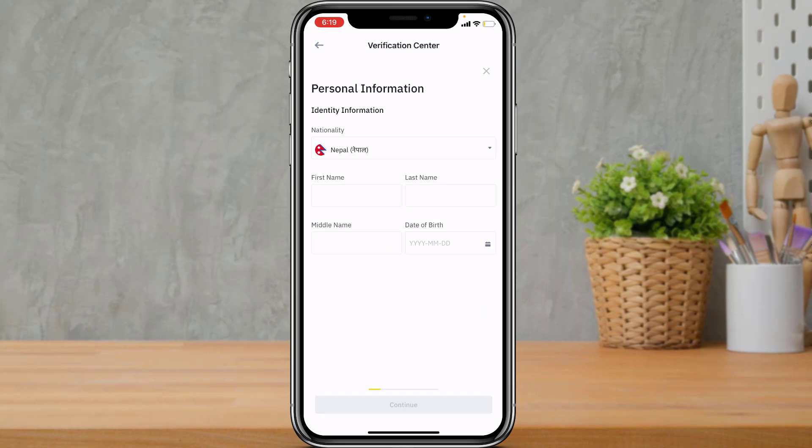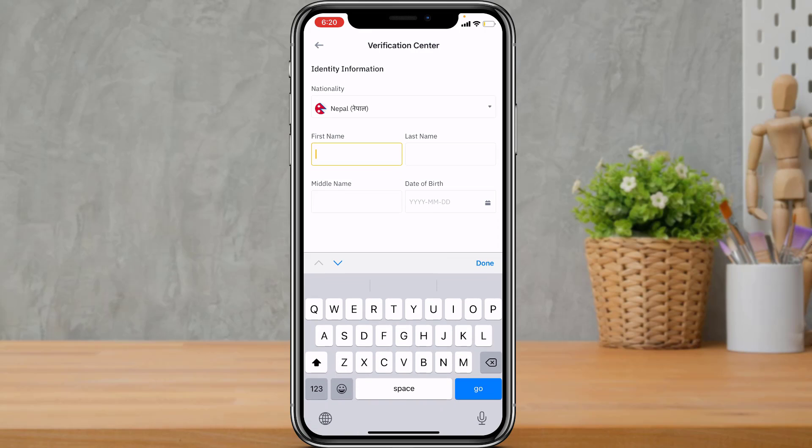Here you want to enter your legal name according to your certificate. Make sure you don't enter your nickname — go ahead and enter your full legal name.